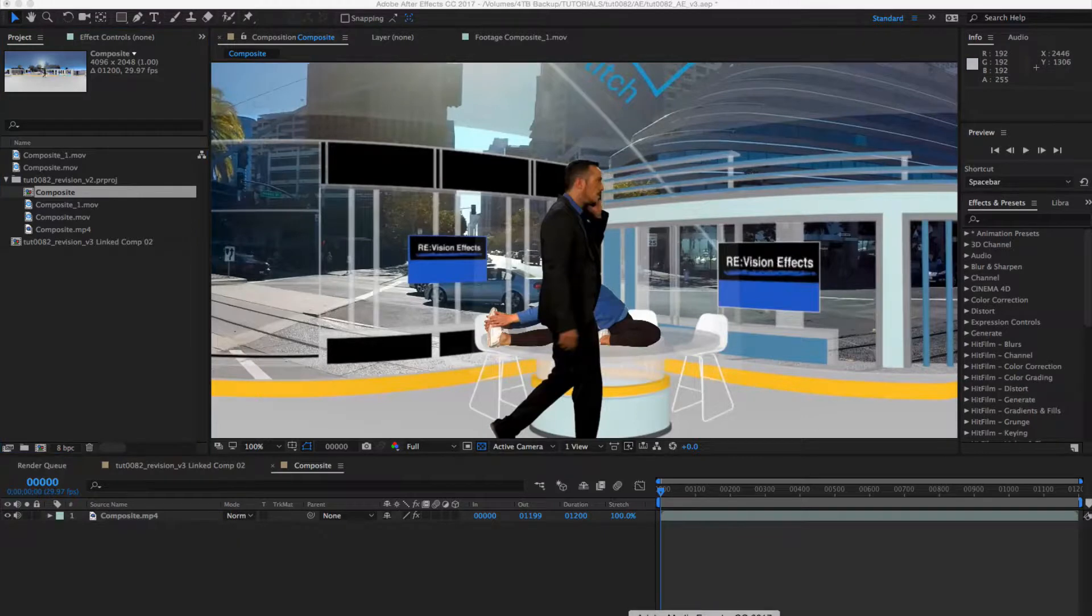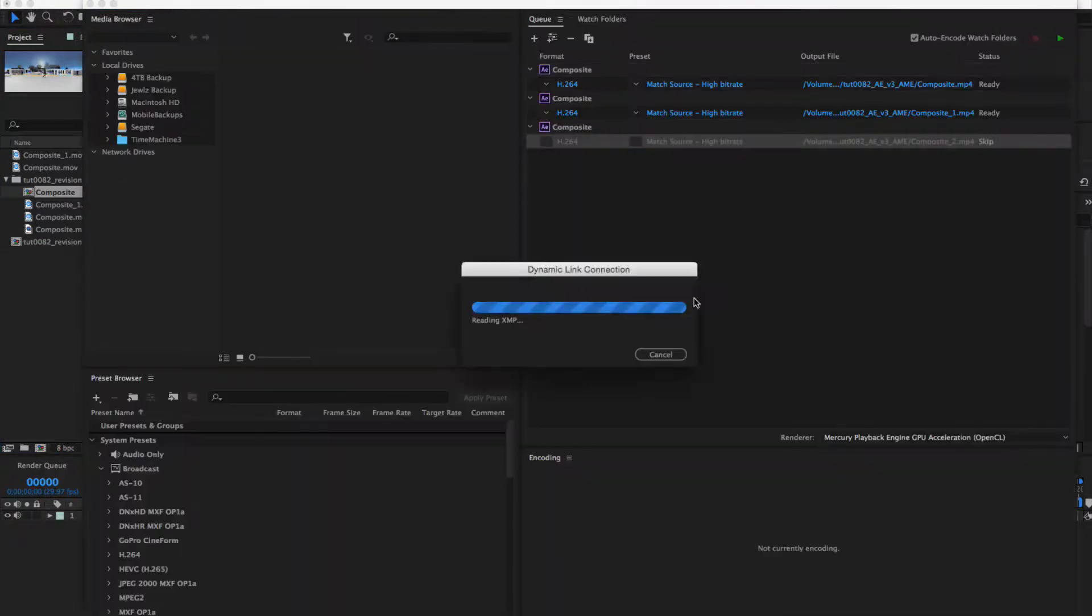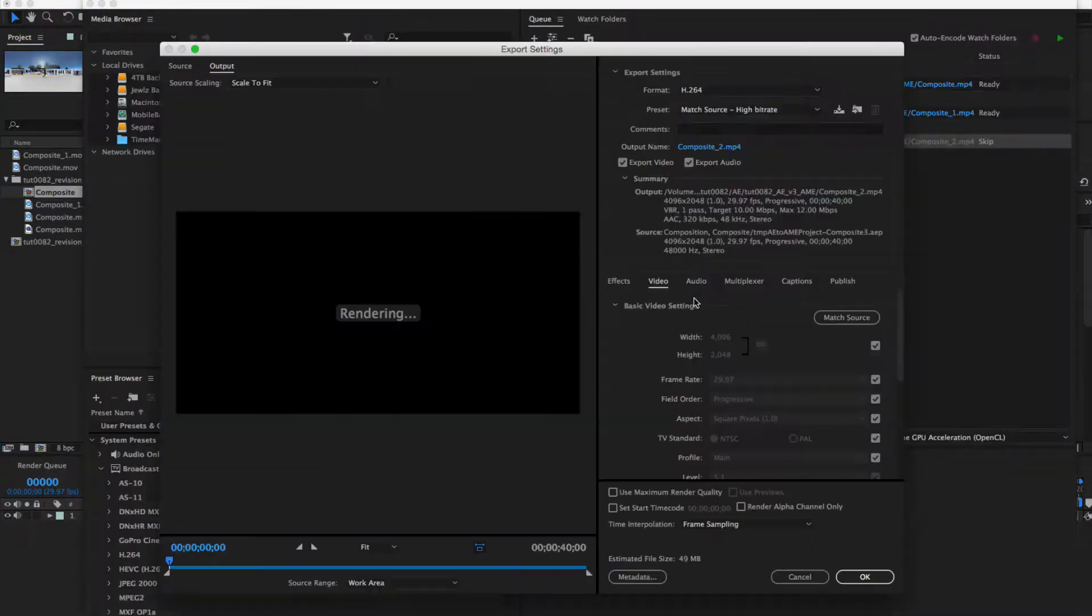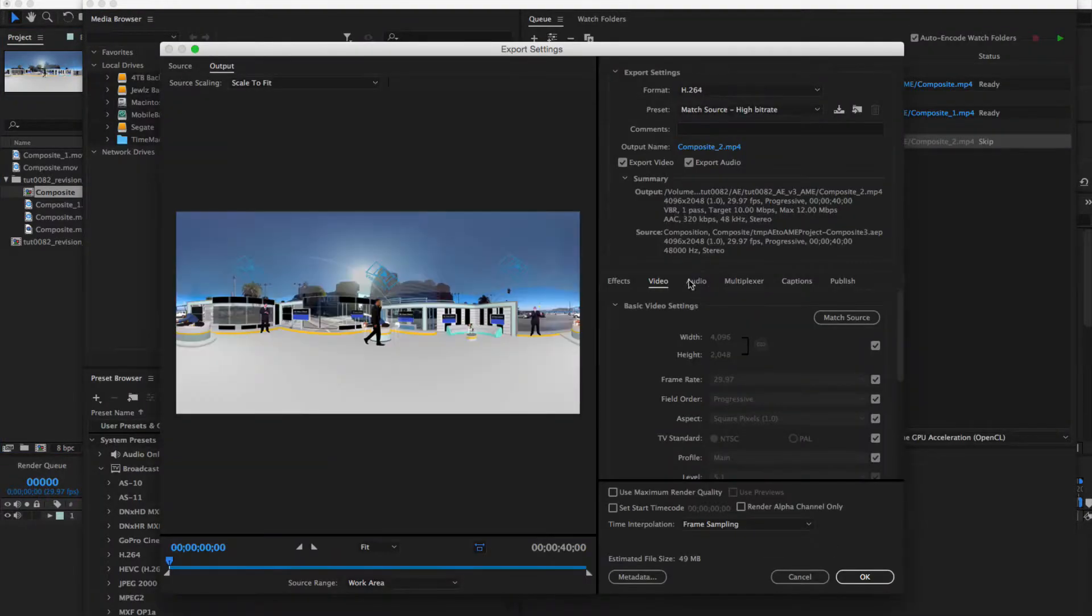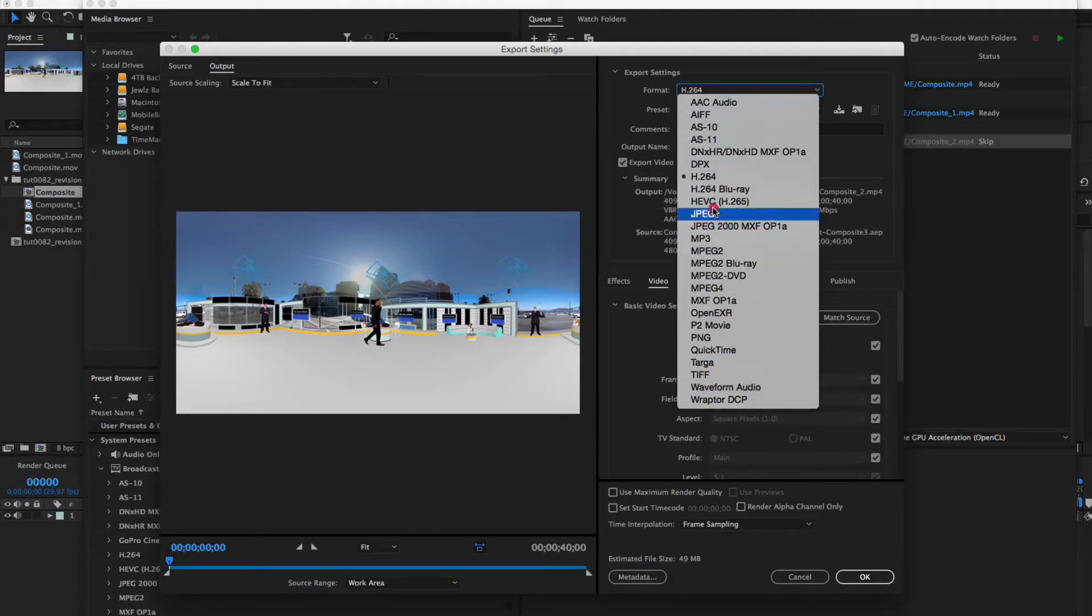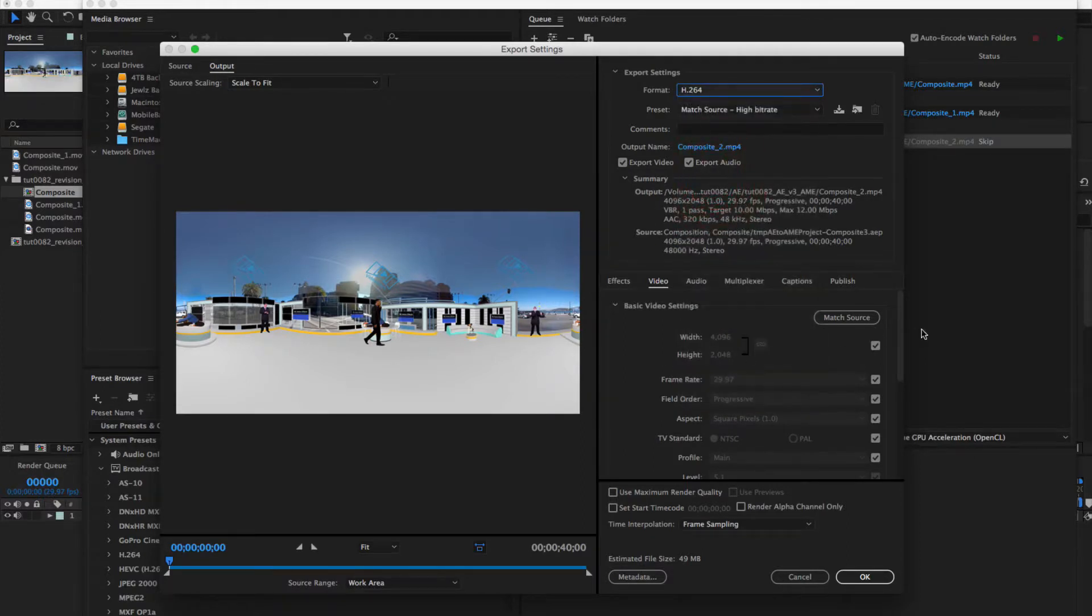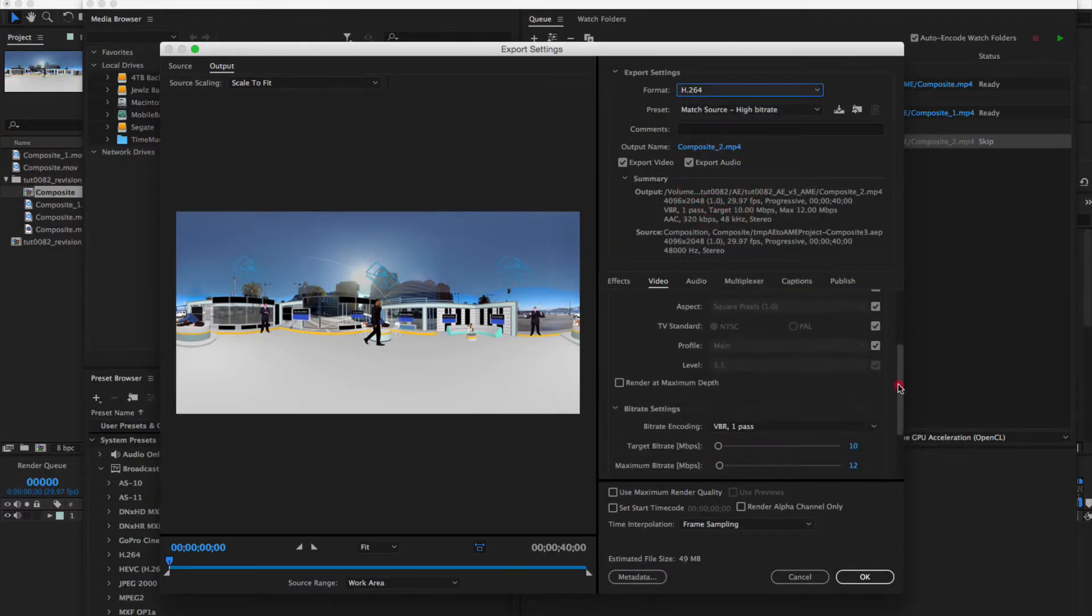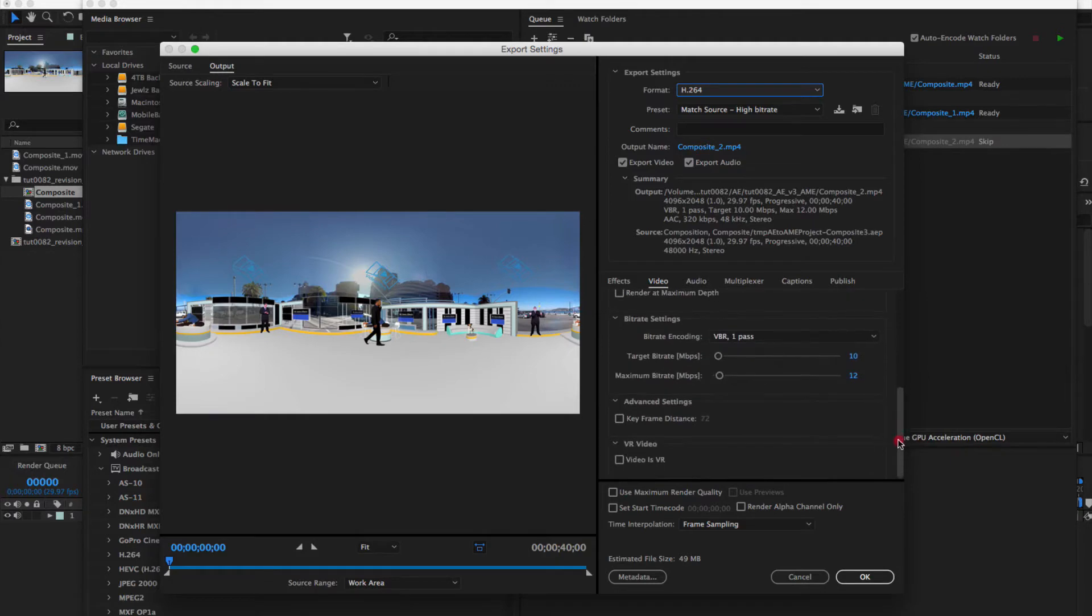Then in Adobe Media Encoder, you can set the video settings just like we showed in Premiere Pro. Only in this case, we're adding the Is VR checkbox without having to go through Premiere Pro.